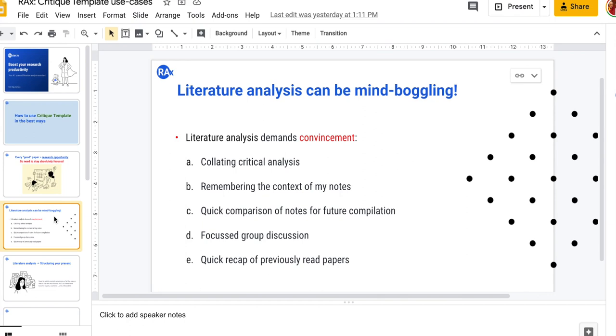We are going to talk a bit about how to do a structured way of doing critical analysis, how to collate our thoughts and ideas, how to remember the notes that we are making with the right context.